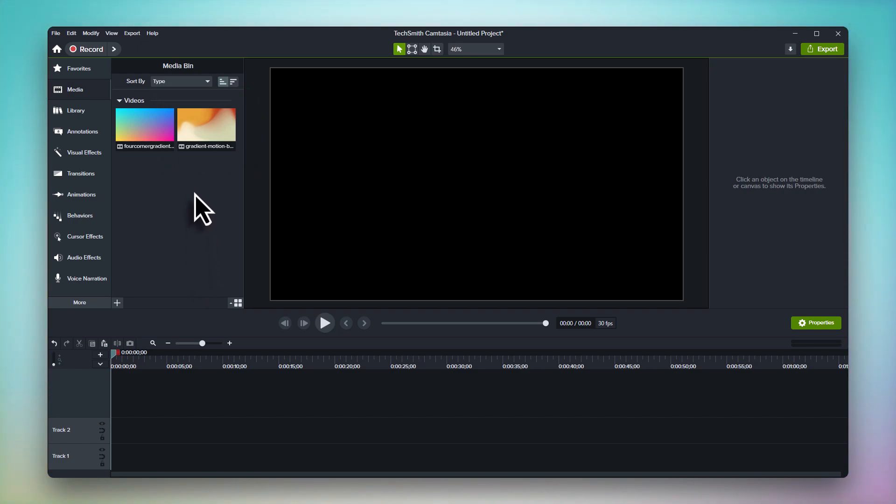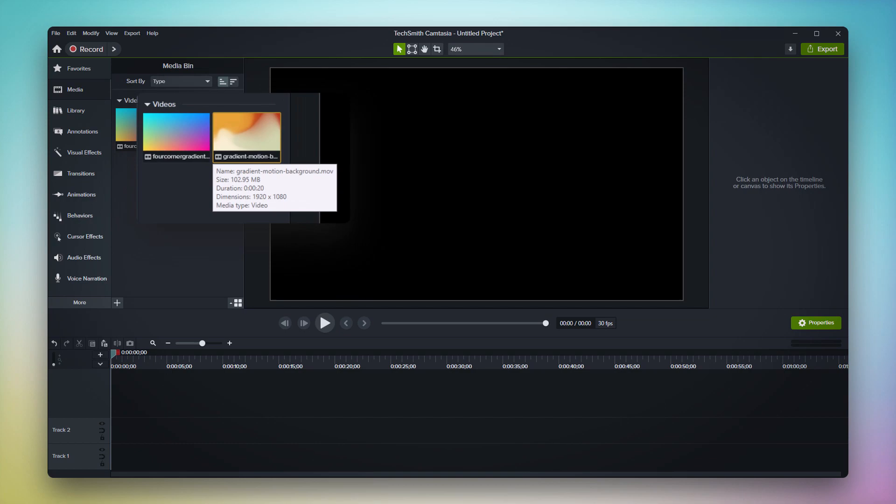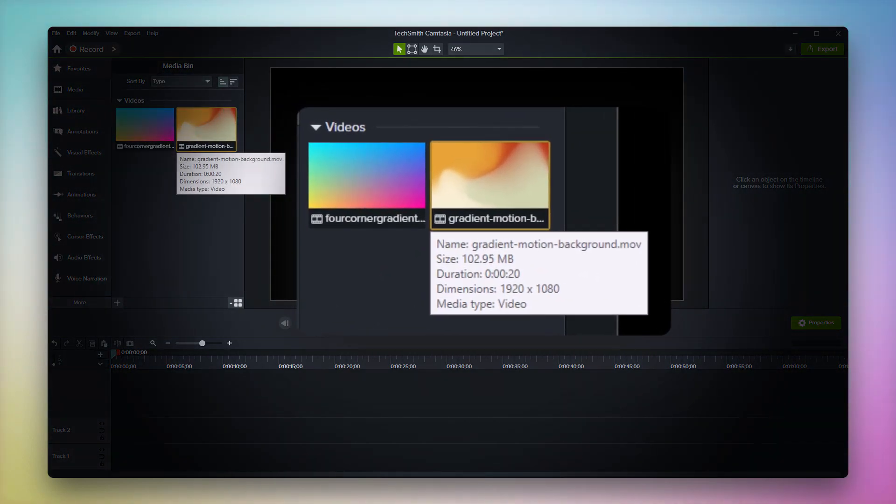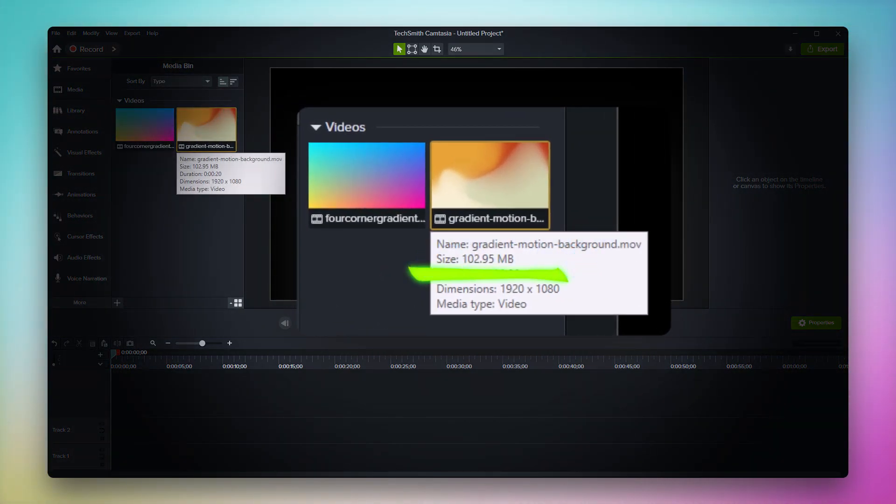First, the size of the files. As you can see, the full HD version of traditional motion backgrounds can be well over 100 megabytes per background. That's a lot of data to both download and store on your hard drive.